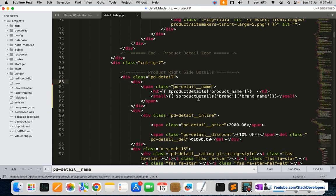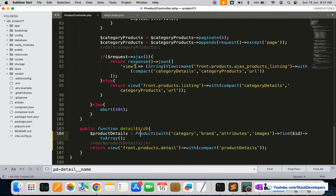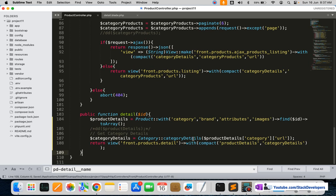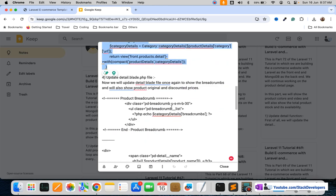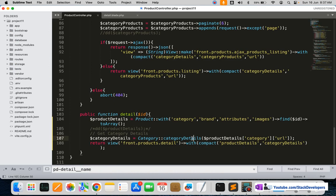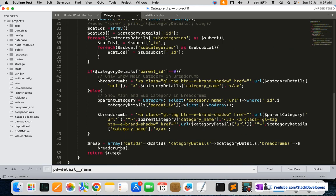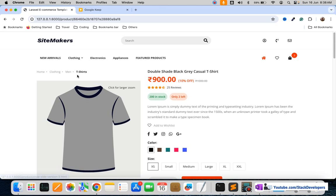After that we are going to modify the detail function once again to have the category details. We have a category details function in the category model. We will update the detail function that we made earlier for generating the breadcrumb. We already have the breadcrumb in the category details function — I'm going to open the category model and check out the category details which contain the breadcrumb.